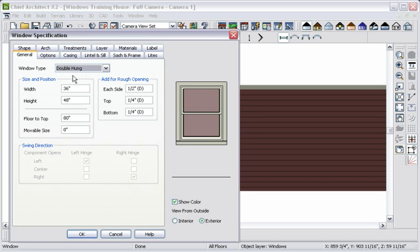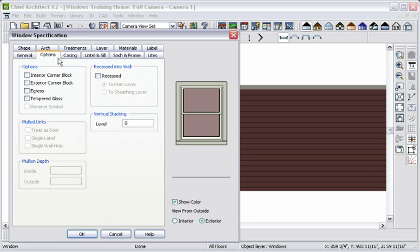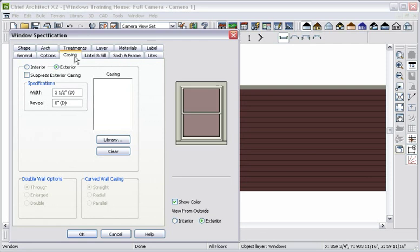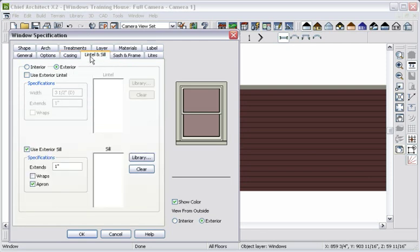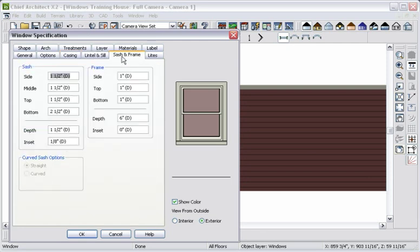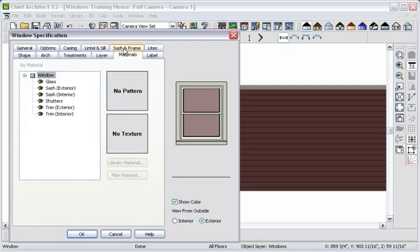Window type, dimensions, window options, sash and frame, casing, lights, moldings, materials and more.